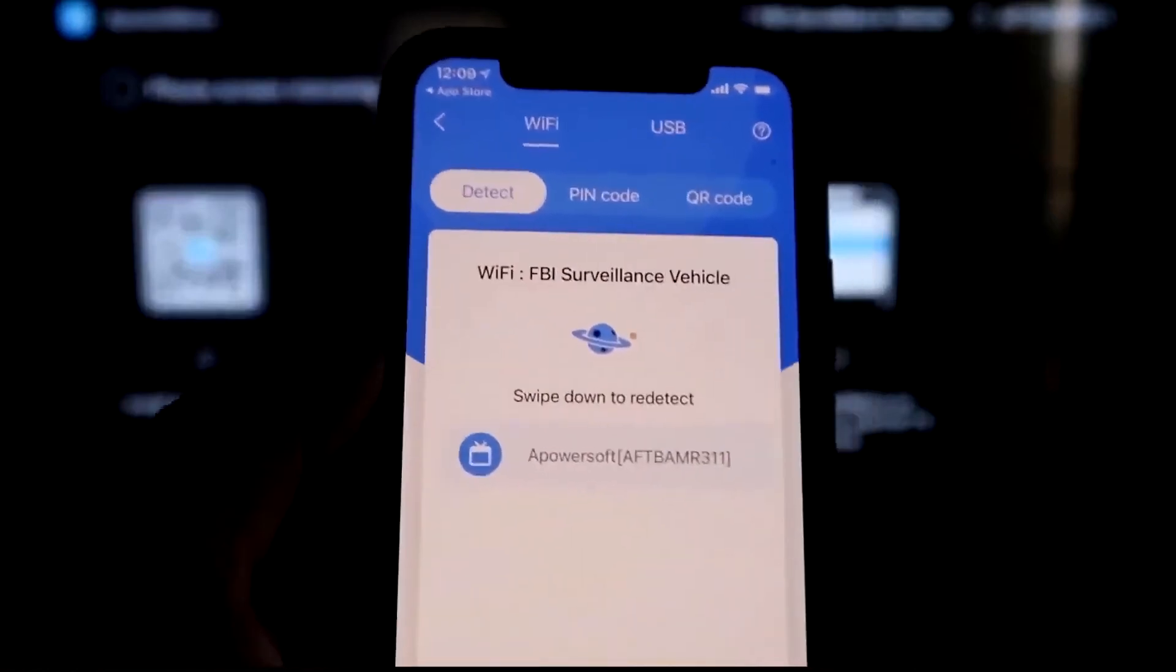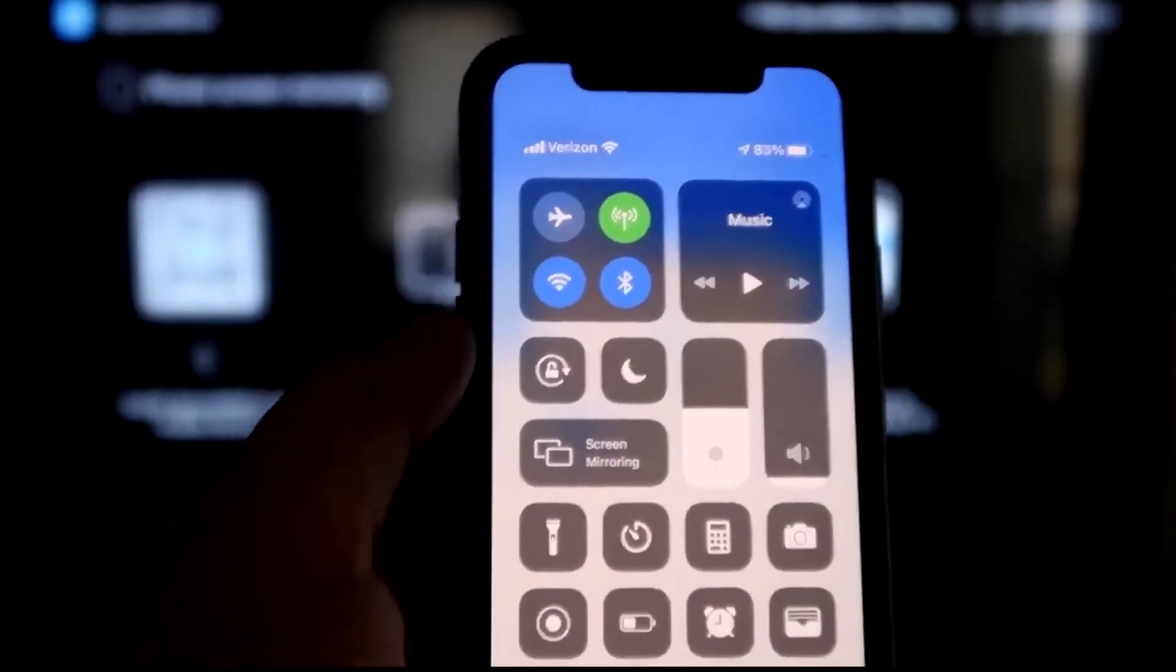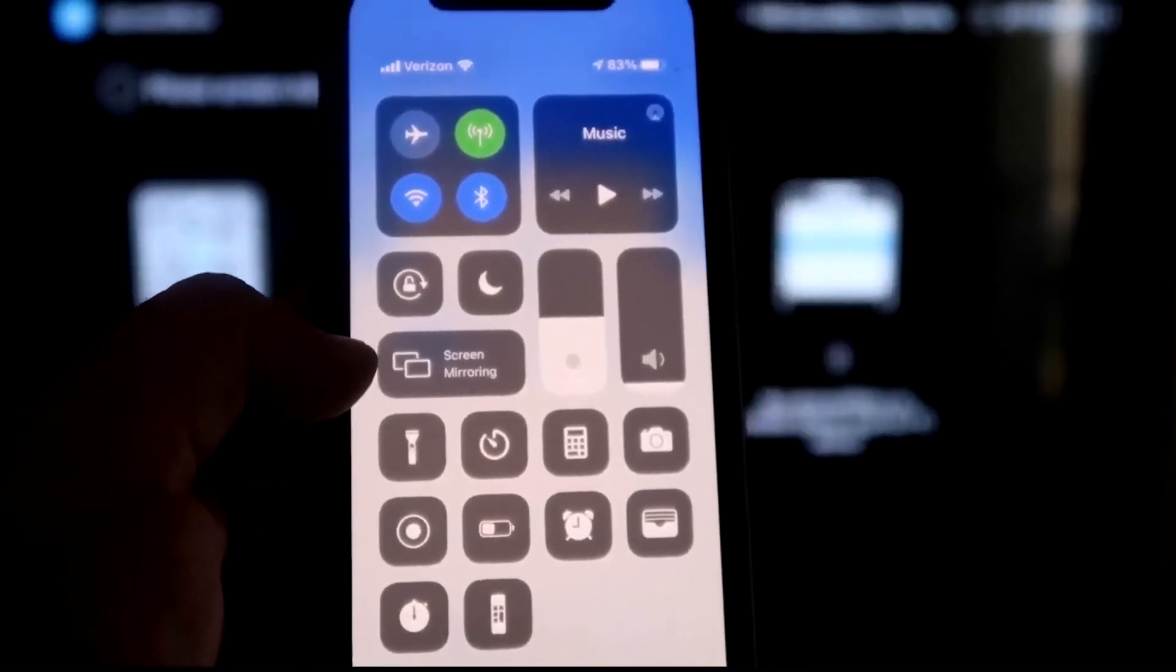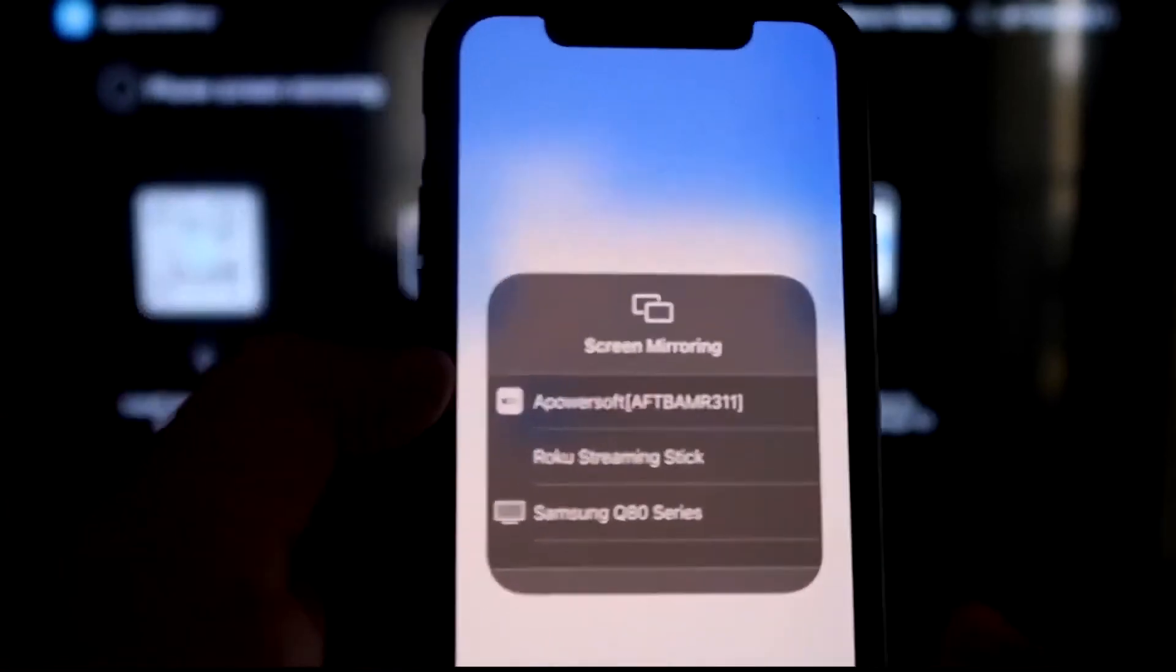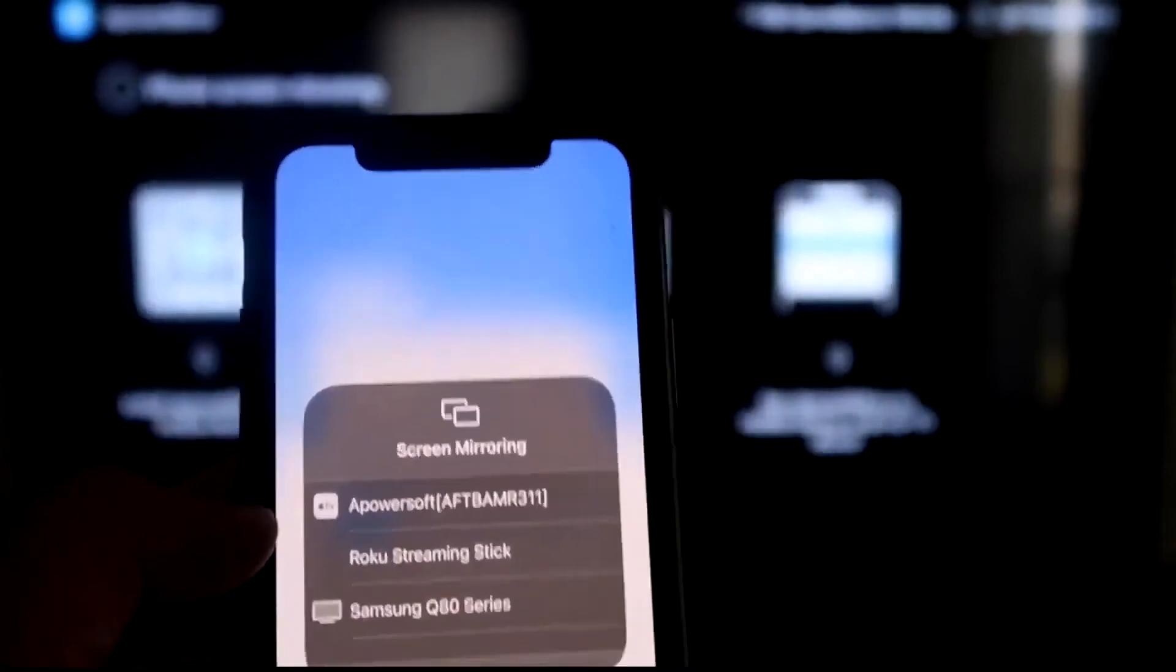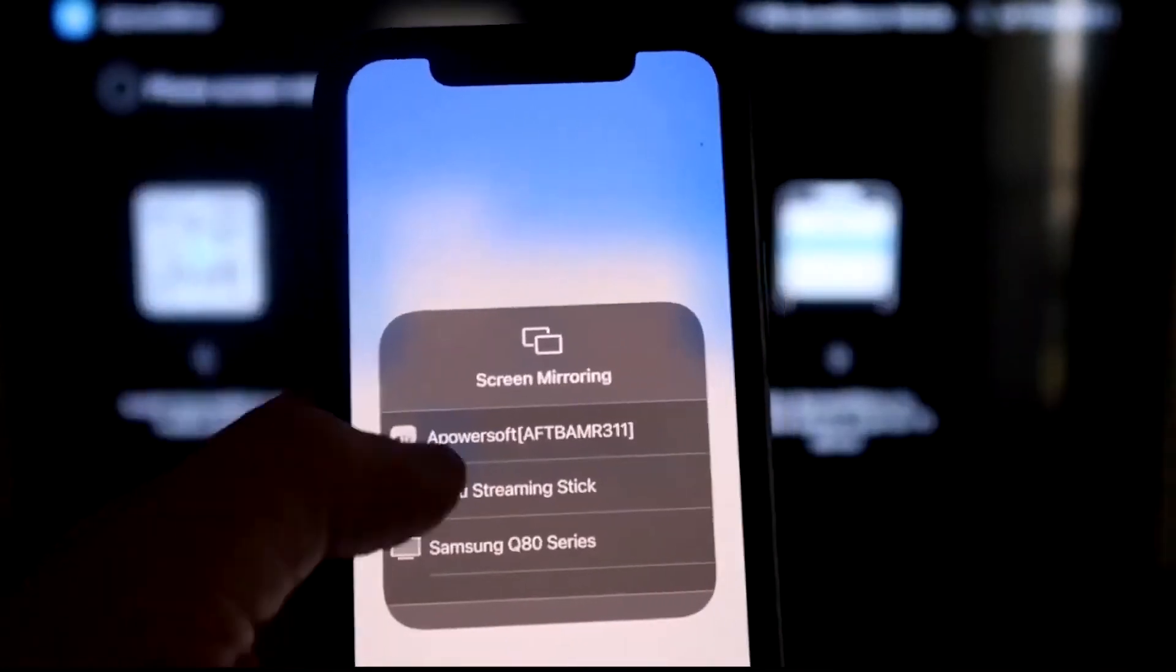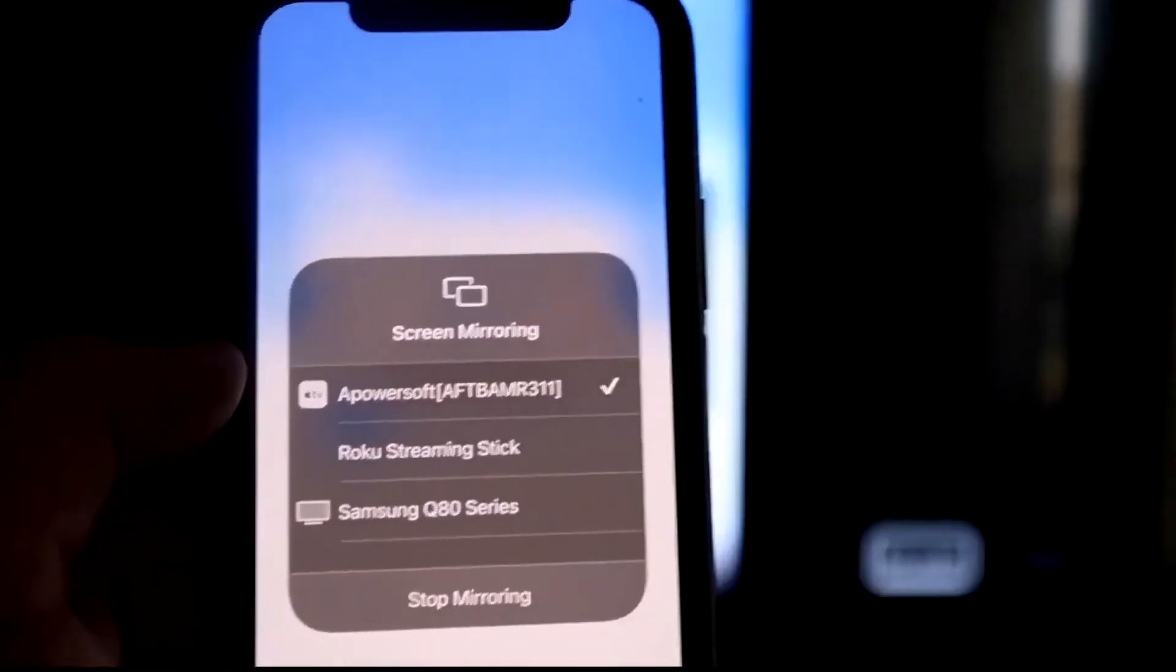Next, what you want to do is swipe down on the top right corner of your iPhone just like this. It'll bring up all these different options. And then right there in the middle, you'll see where it says Screen Mirroring. You'll tap on that. And as you can see right here at the very top, it's got A-Power Soft. And that is what is powering or talking with the app that you just downloaded on your Fire Stick. So then you just click on that. It'll load up. And as you can see, we are now mirroring directly to the TV.